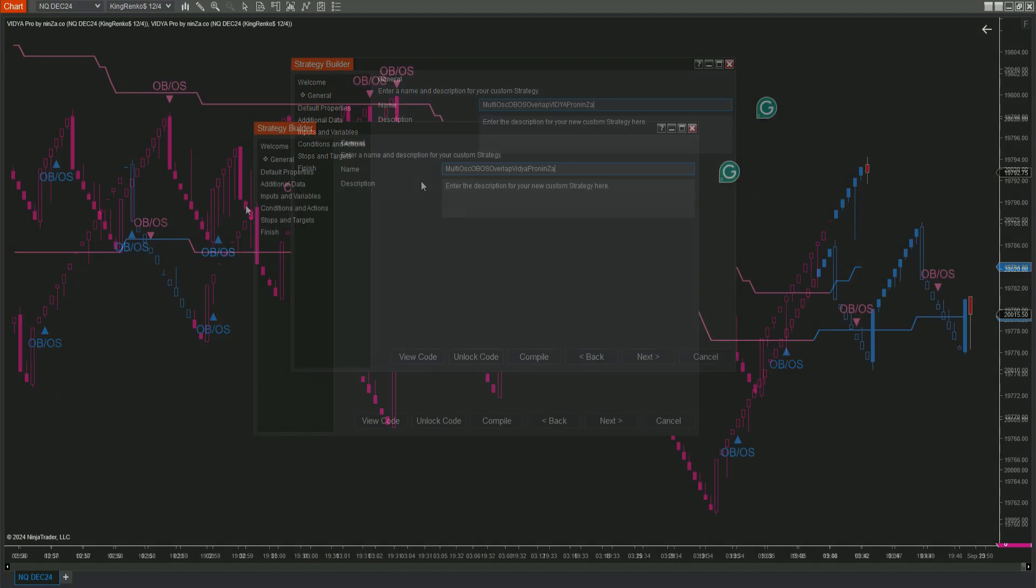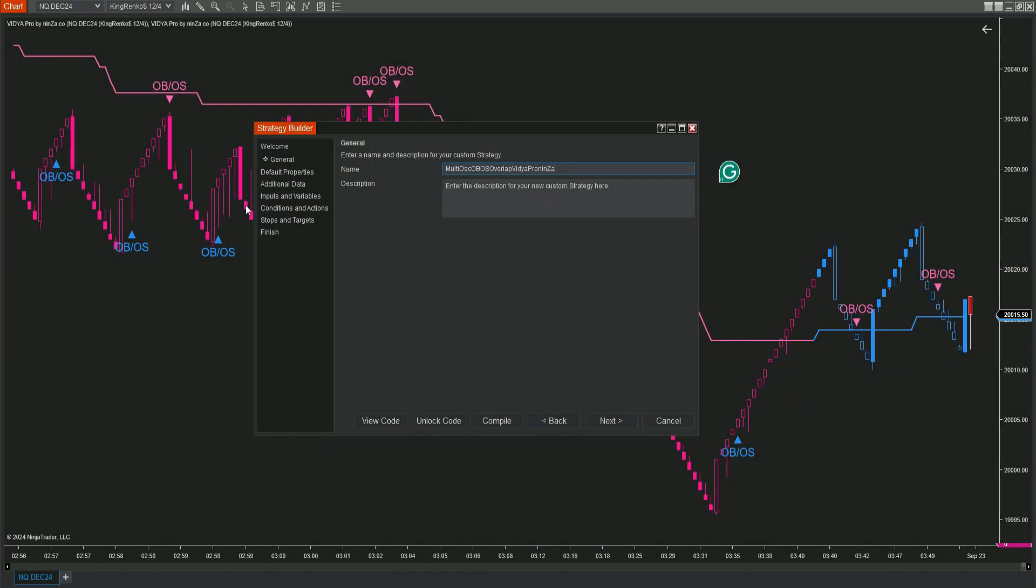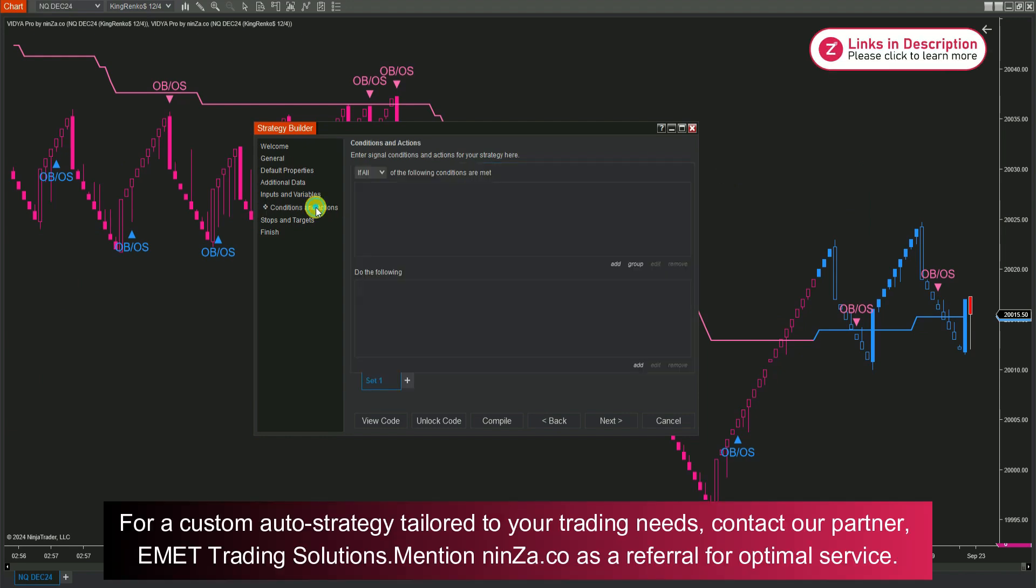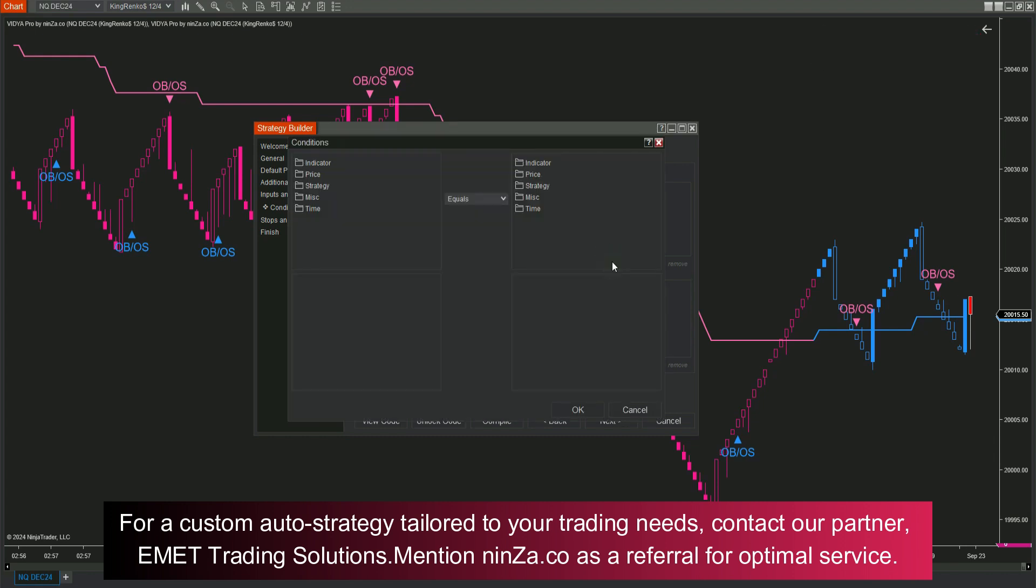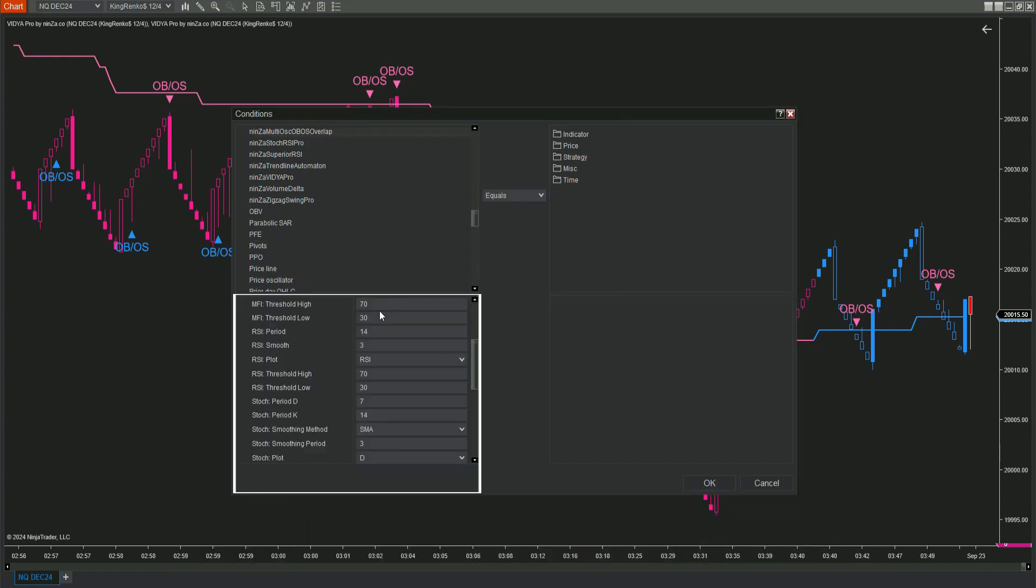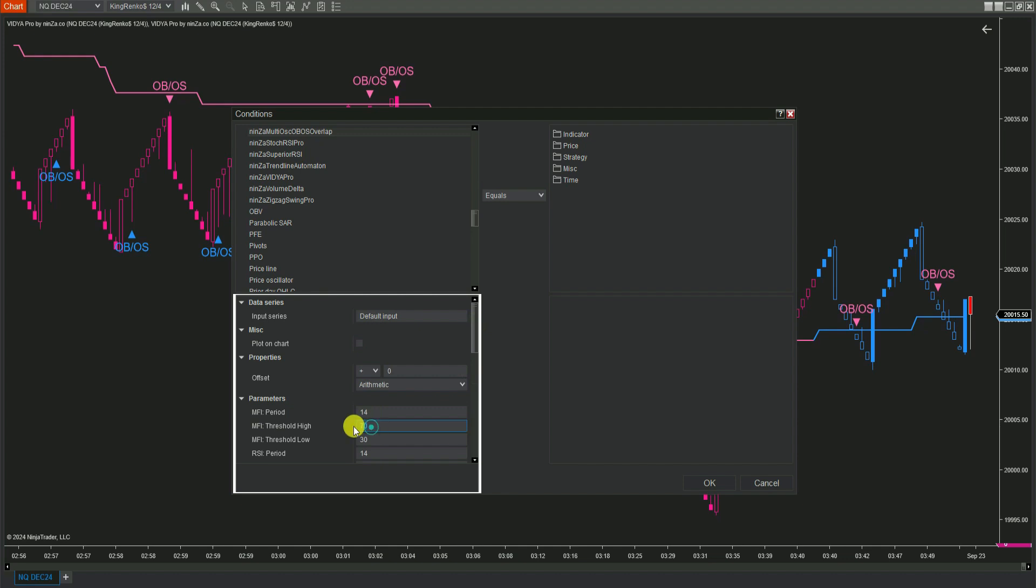Step 3: Now it's time to set up the conditions for your strategy. We need two sets, one for buy conditions and one for sell conditions. For your buy set, click Add and then select indicator. Look for Ninza MultiOSC-OB-OS Overlap in the list. Make sure the settings match what you have on your chart.